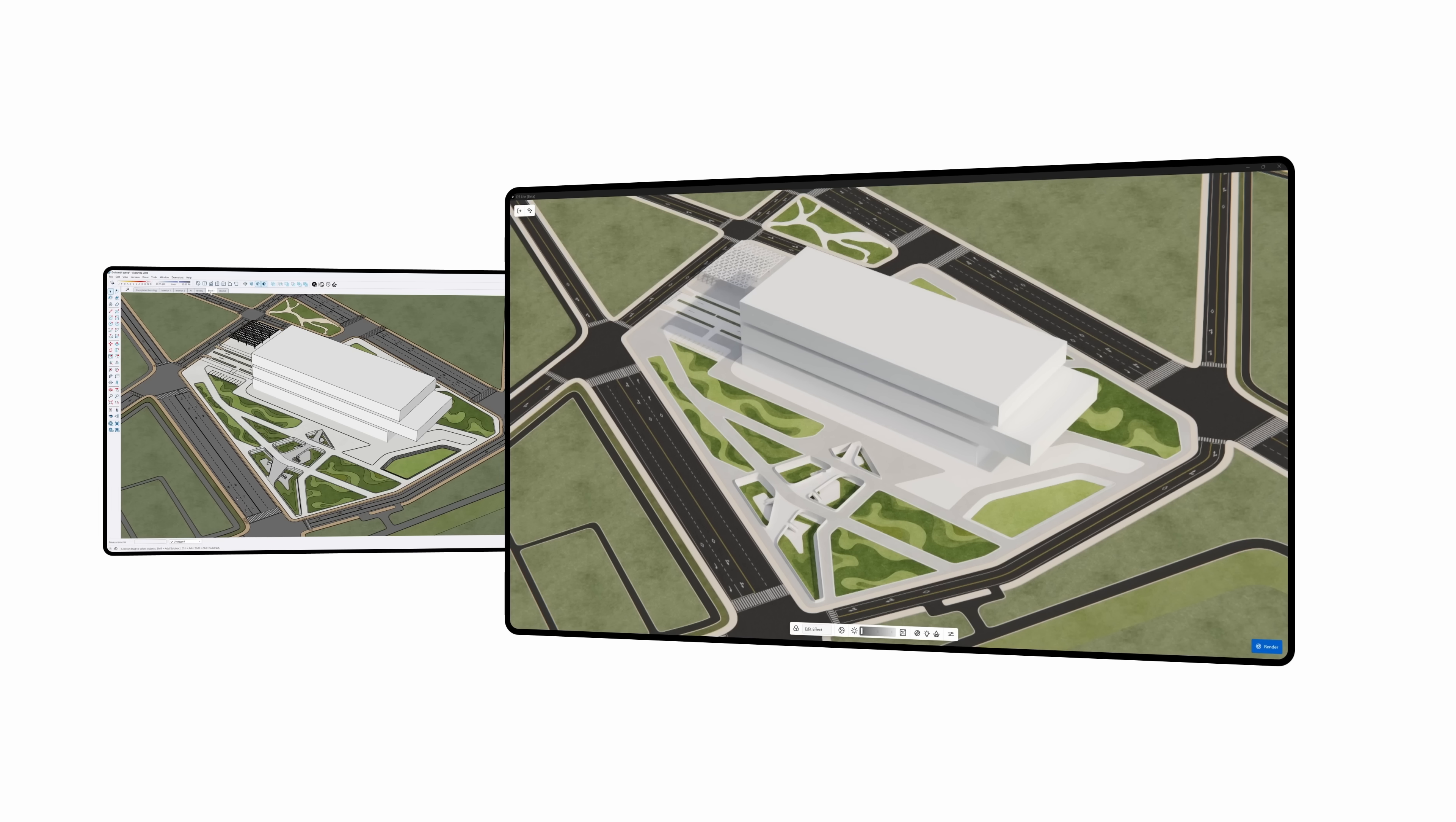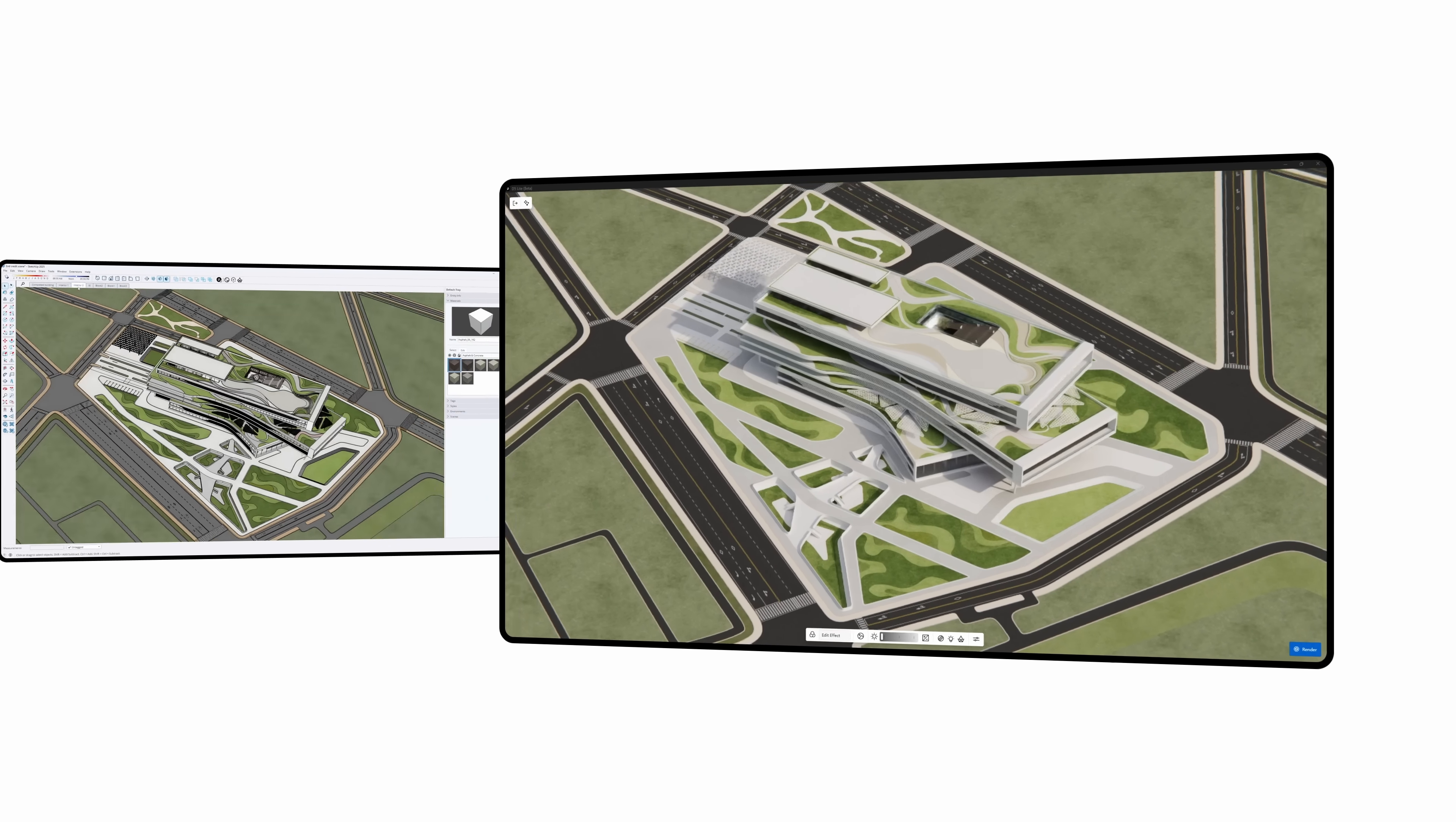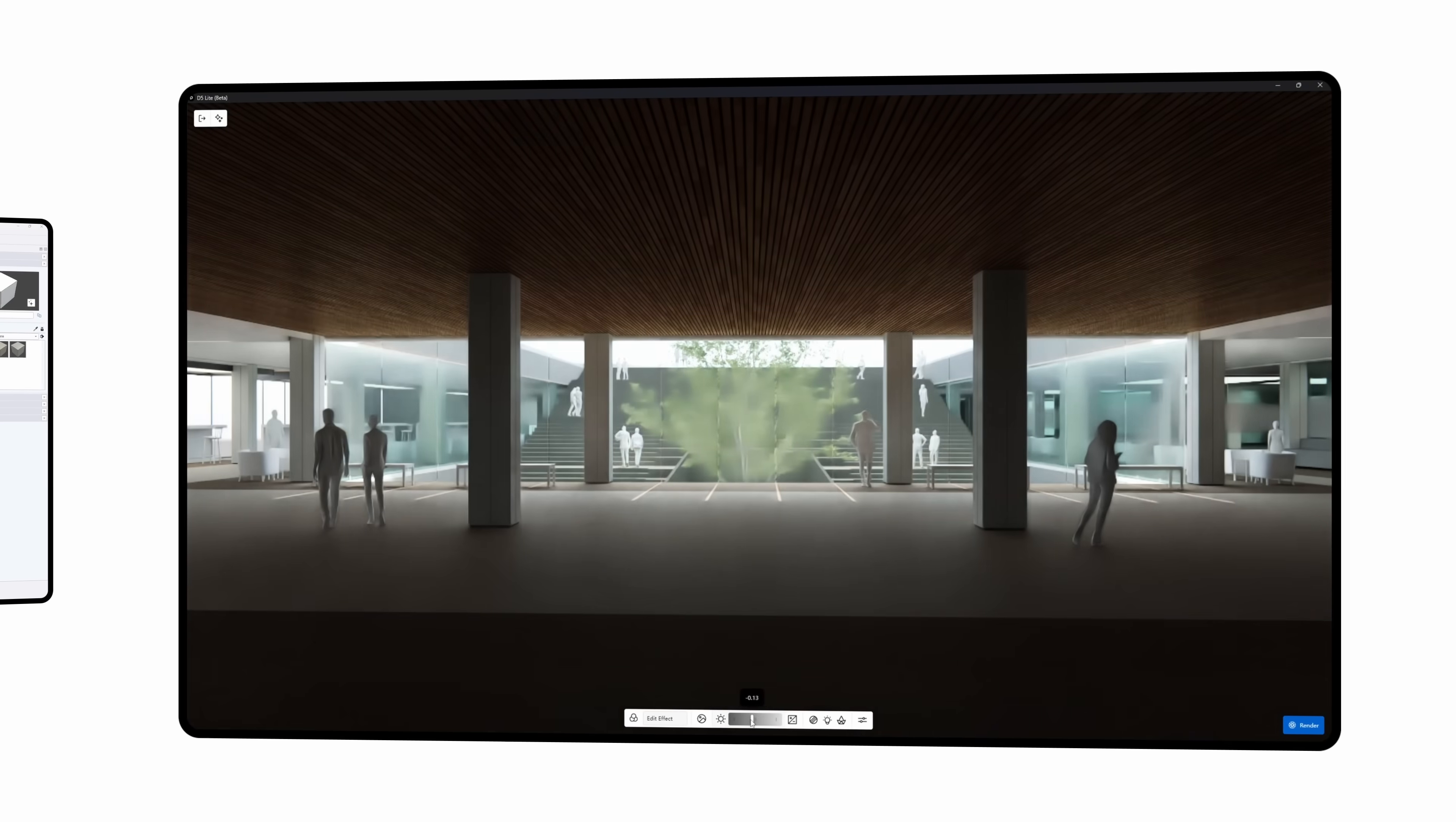And a little bonus info at the end. The D5 team told me that there's going to be an AI-powered rendering plugin for SketchUp. It's meant for the early design stage, perfect for quick concepts and lightweight renders, and it'll fit right into the D5 real-time workflow.